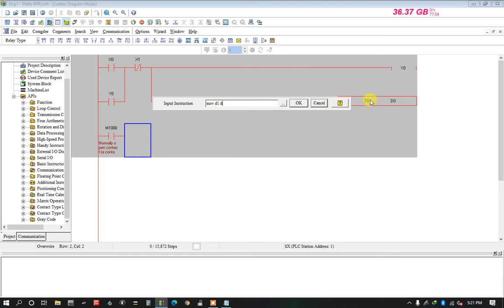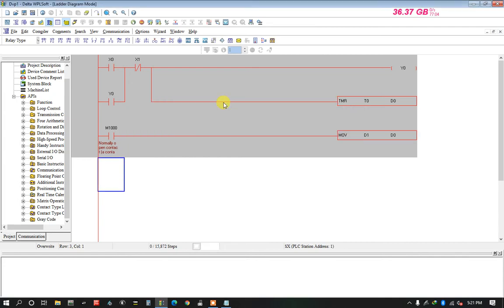D0 is where I want to put the value for T0. So if I move the value from D1, it will go to D0, which controls the timer T0.